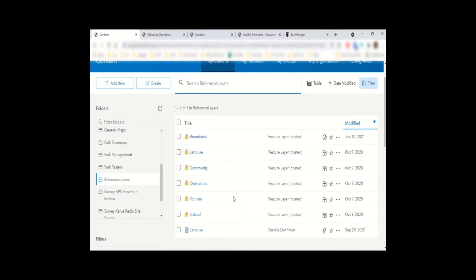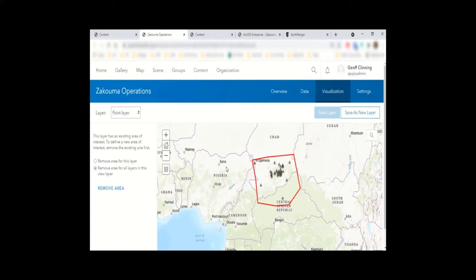The feature layers include boundaries, land use, community, operations, tourism, and natural. We create a view layer from these feature layers to send to the different parks. For example, the Zakouma operations point layer is the visual part of our data for this specific park, meaning that people working in the parks on GIS solutions can only see and work with their park's portion of the data, but it gets sent back to our main data source.